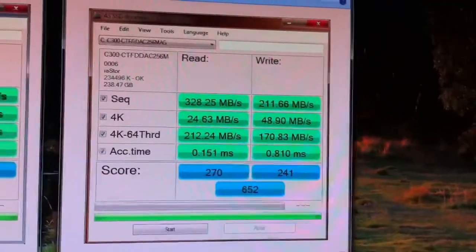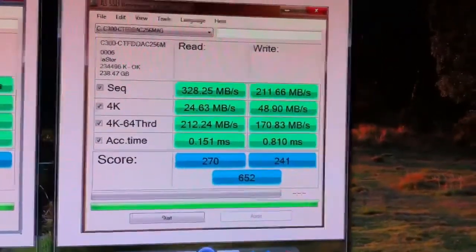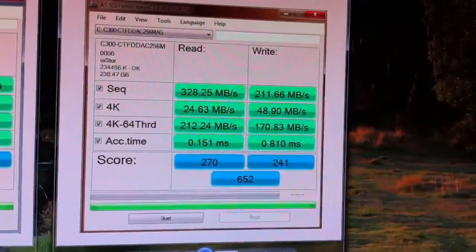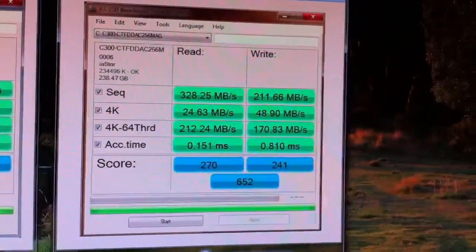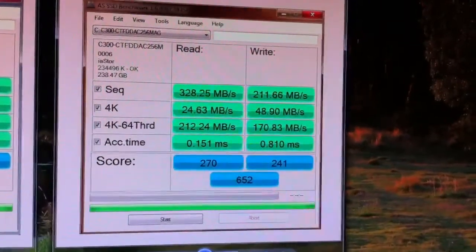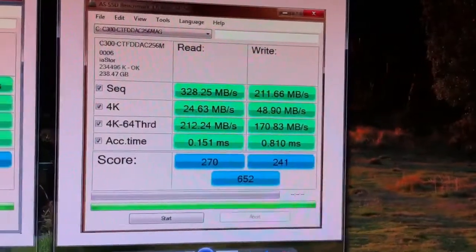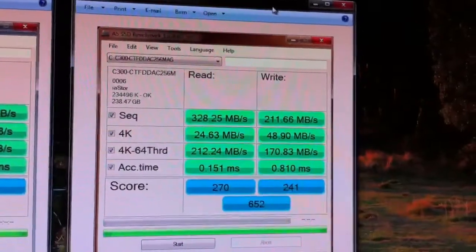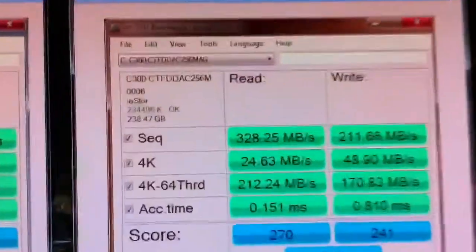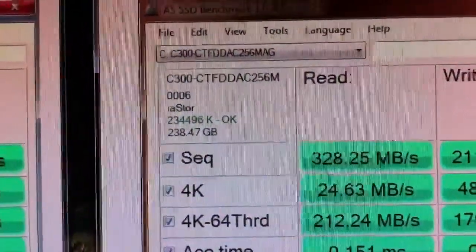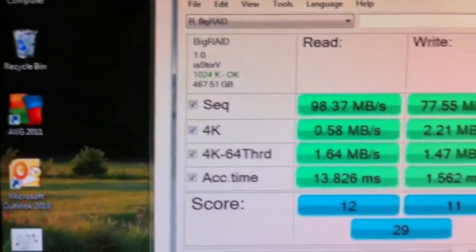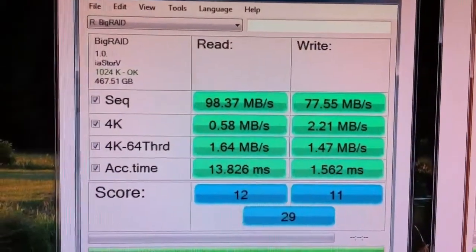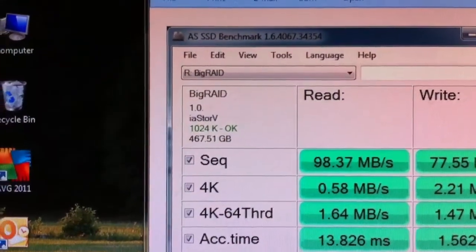So we got triple the speed on the read and we've got almost triple the speed on the write. We got 212 megabytes of sequential write speeds. Overall scores 270 from my read, 241 from my write, and overall score 652 under AS SSD.